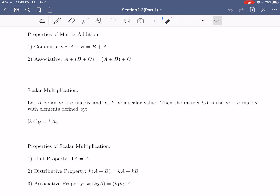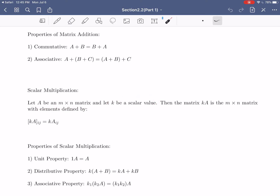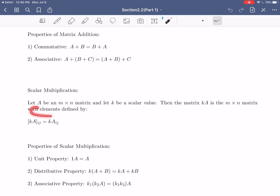For scalar multiplication, we have A be an m by n matrix and K be a scalar value — meaning it's not a matrix, just a single value, which could be a real number or complex number. Later on, the scalar might even be a scalar function. The matrix KA is also an m by n matrix, and its elements are defined by component-wise multiplication: the ij-th element of KA is K times the ij-th element of A. In other words, you distribute the scalar onto every element of the matrix.